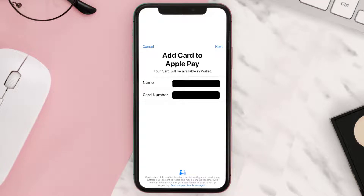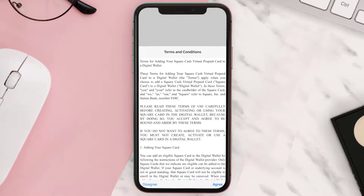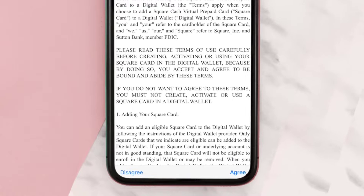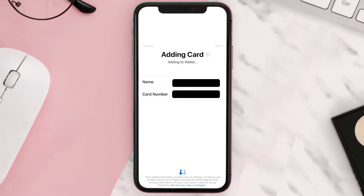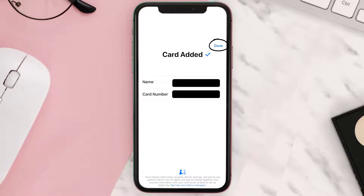Once you're on this screen, tap Next in the top right corner. A terms and conditions window will open up — go ahead and tap on Agree. Now your card has been added; simply tap on Done in the top right corner.